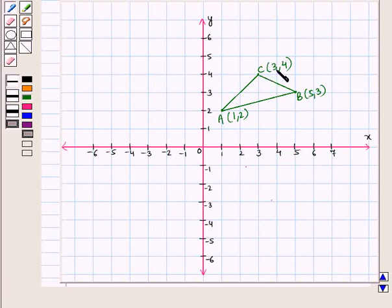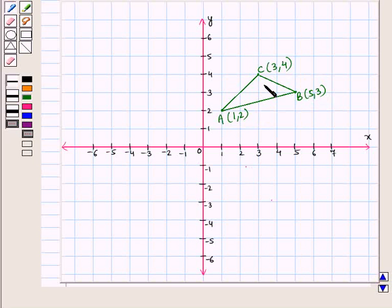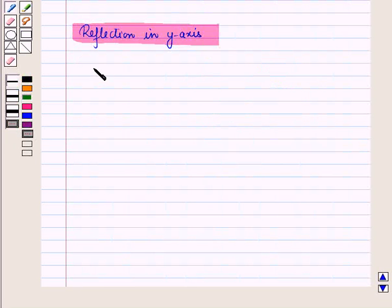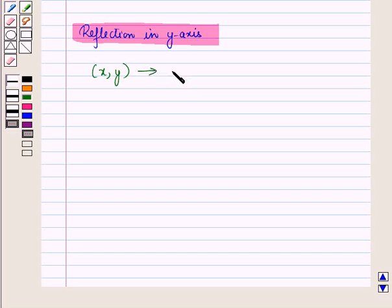Let us have a triangle ABC with vertices A at coordinates (1, 2), B at coordinates (5, 3), and C at coordinates (3, 4). We want to reflect this triangle in the y-axis on the coordinate plane. For reflection in the y-axis, we have the transformation where (x, y) transforms to (-x, y).